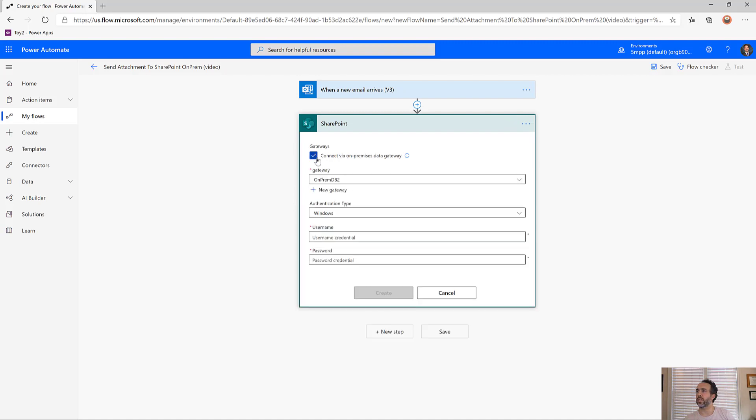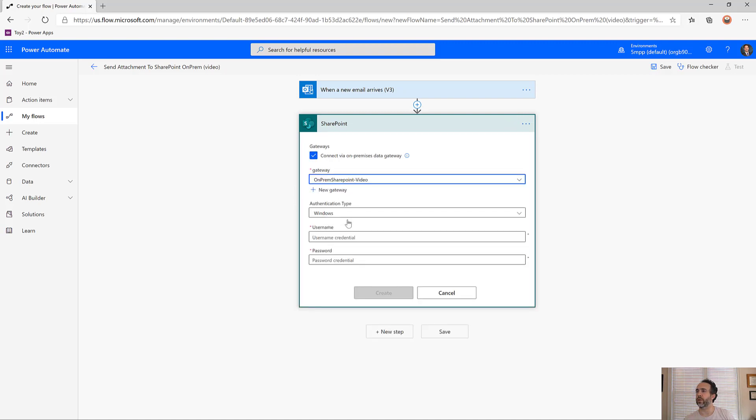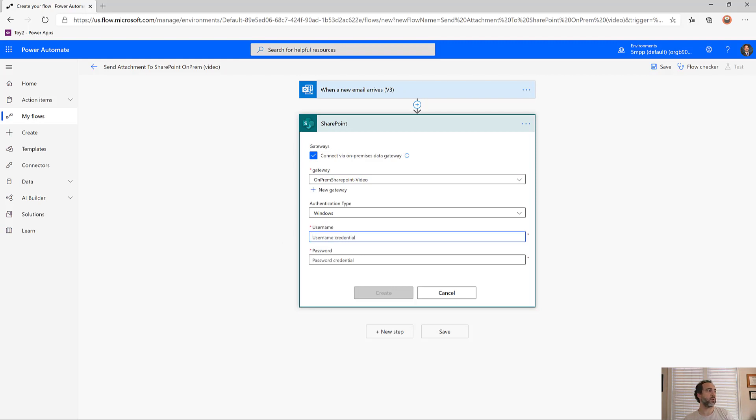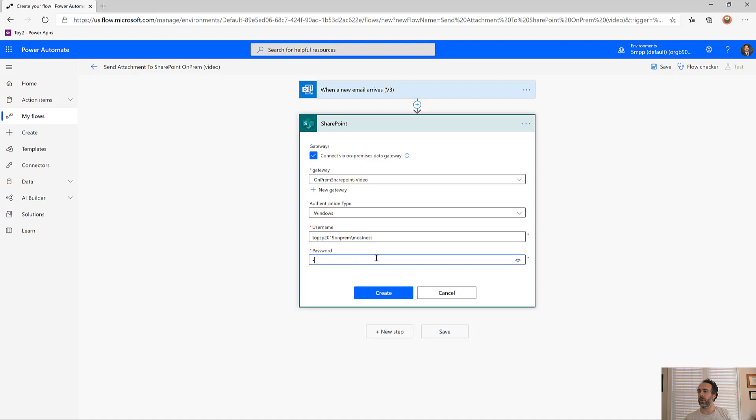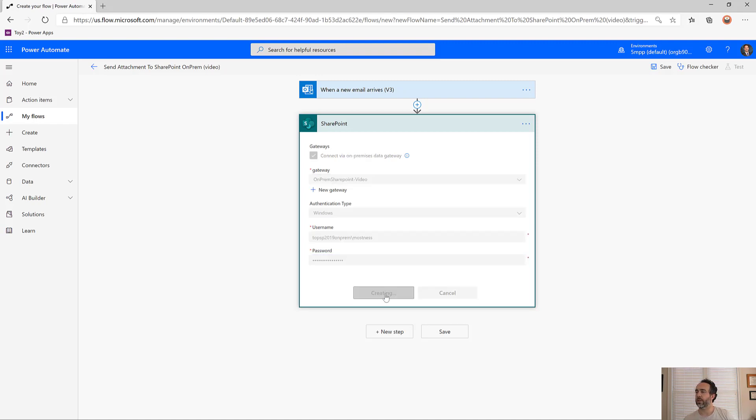I'll choose my gateway and then log in using Windows credentials. These are the login credentials you would use on the server itself. This is my login for that server and my password. I'll click create, and this should create the connection.